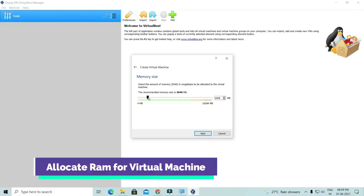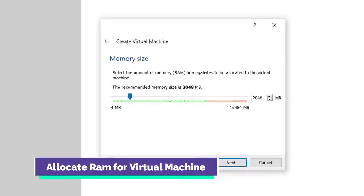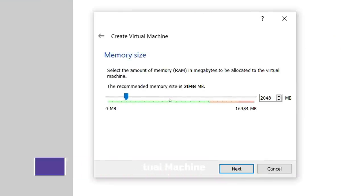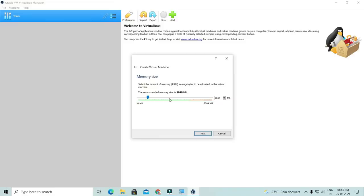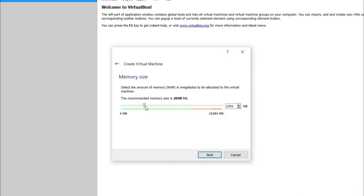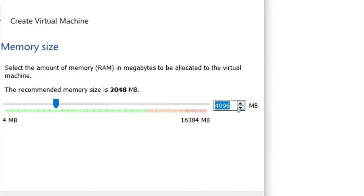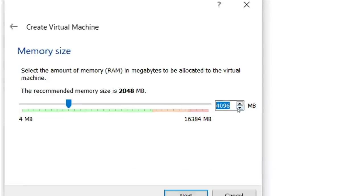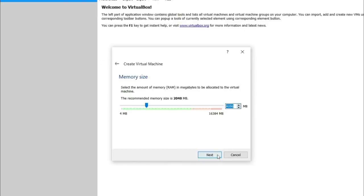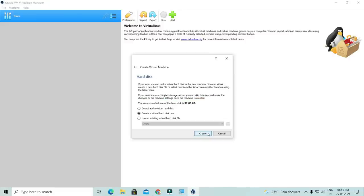Now, how to allocate the memory? This box has come out. My system has 16GB RAM. I want to allocate 4GB or 5GB. I have allocated 4GB RAM to the virtual machine.